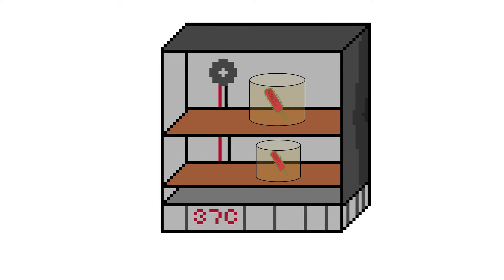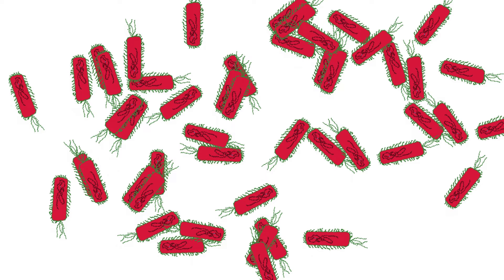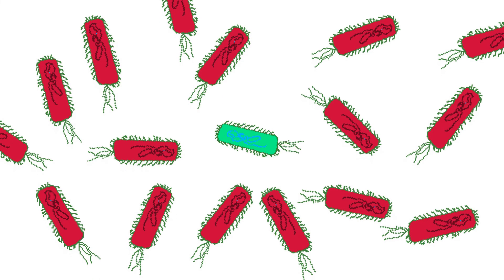After incubating these samples for about one to two days, Kellner found that only around five in every one million control bacteria survived the UV radiation. On the other hand, around one in ten light-treated bacteria survived. He called this phenomenon photoreactivation.